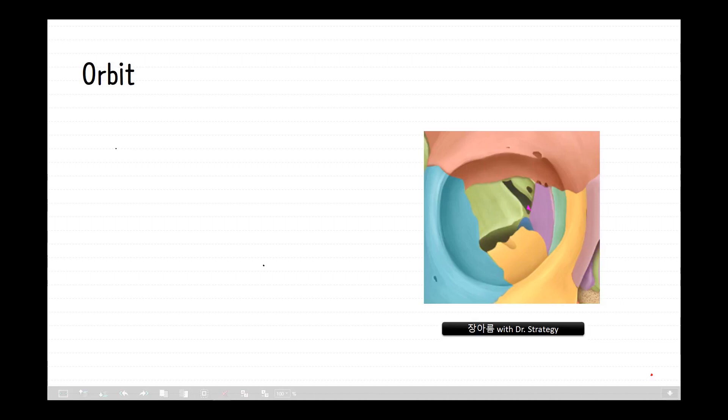Let's talk about the orbit in detail. Orbit is a term meaning the gravitationally curved trajectory of an object such as a planet in physics, but in anatomy the orbit is the cavity or socket of the skull in which the eye and its appendages are situated — the bony socket. In adult humans, the volume of the orbit is 30 milliliters, of which the eye only occupies 6.5 milliliters, one-fifth of the total volume. The orbit is a pyramidal-shaped space with a four-walled space and an apex.